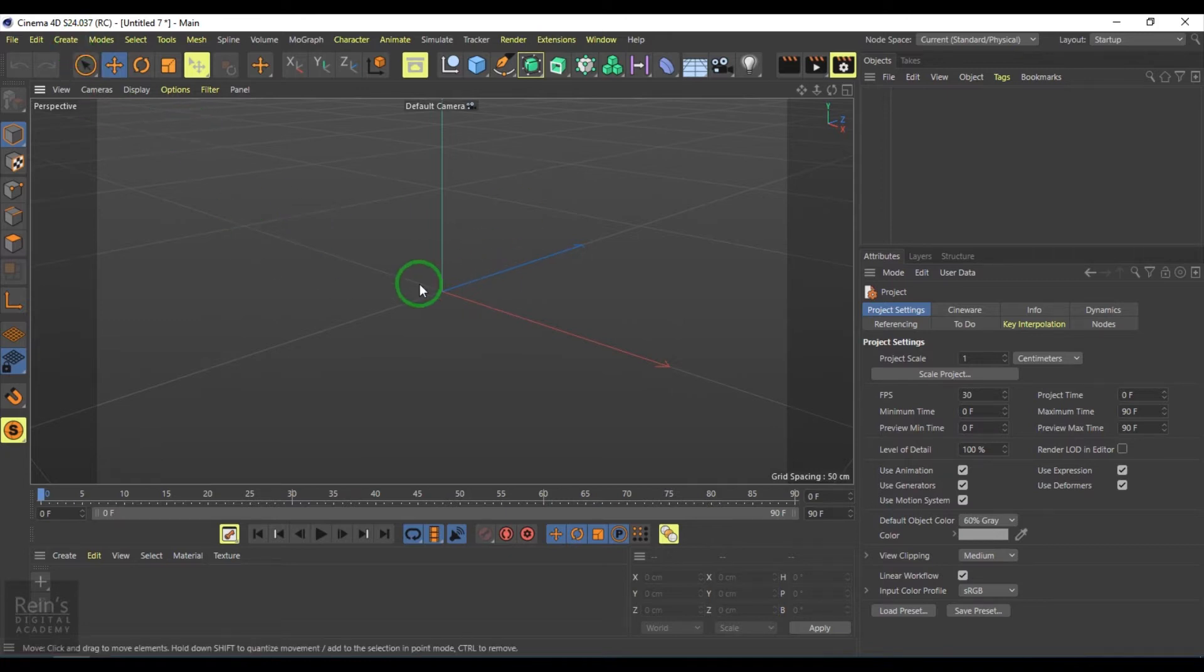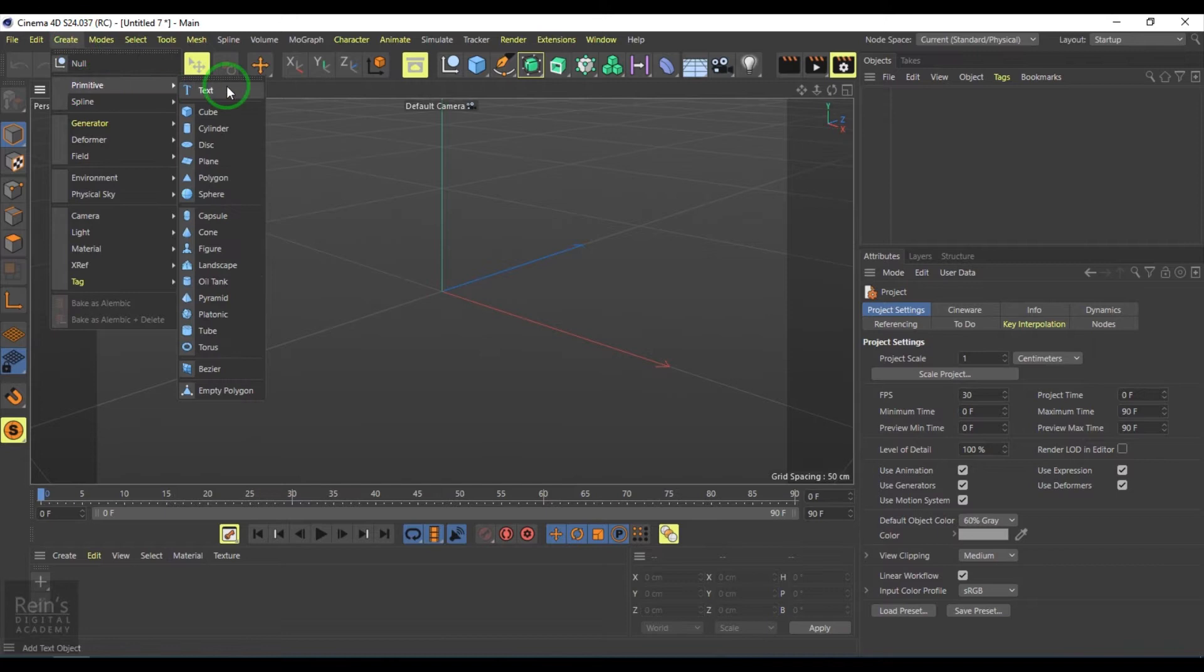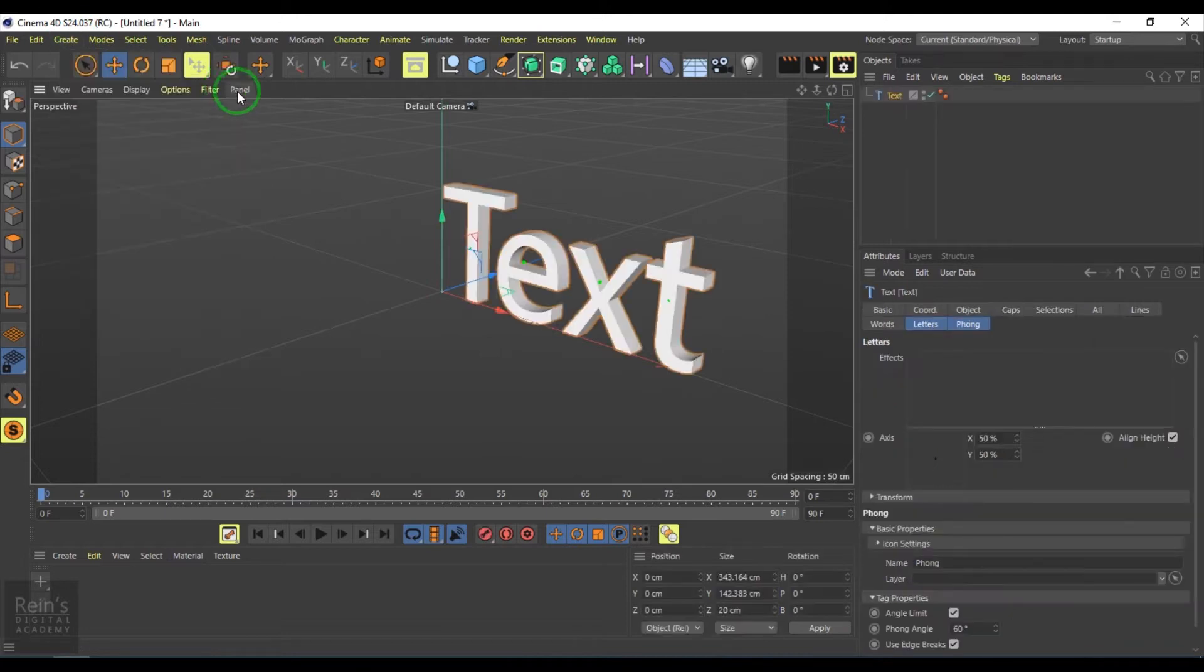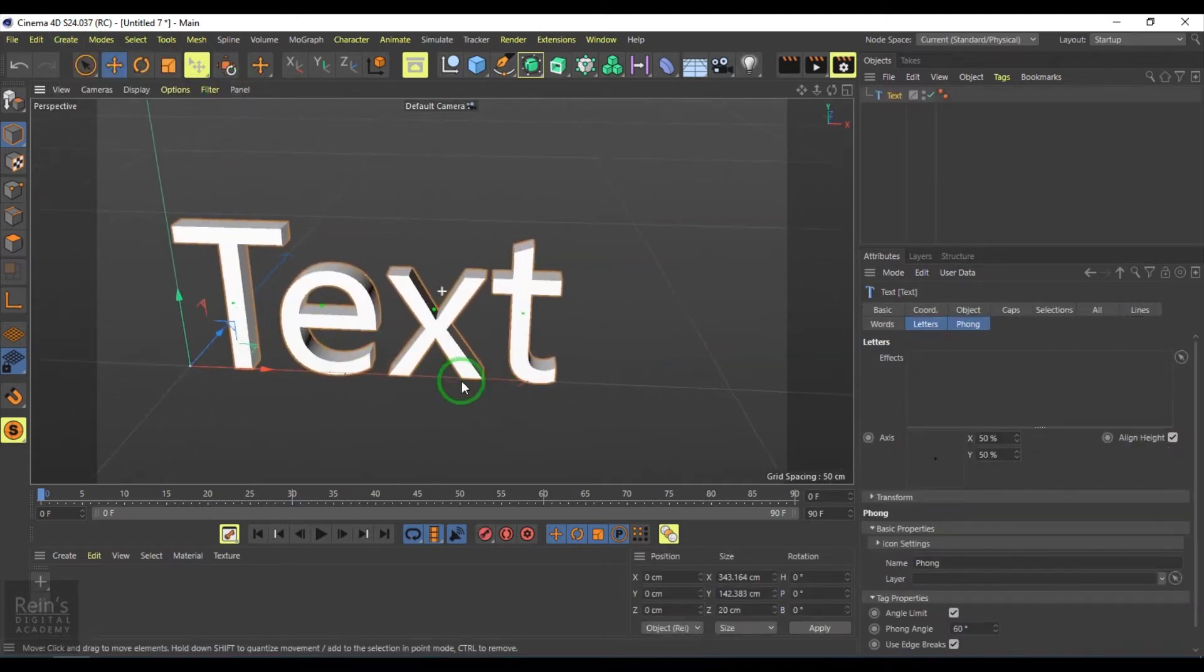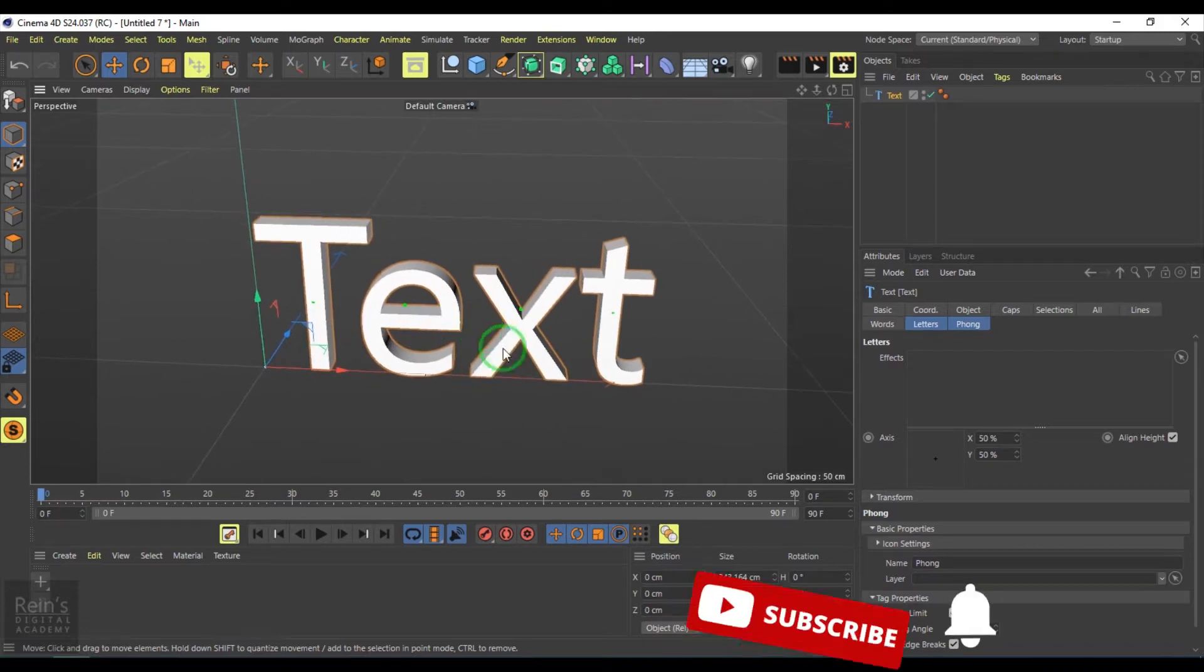We have the basic interface here. I'm going to create a polygon primitive called text. So this is the text we have here.